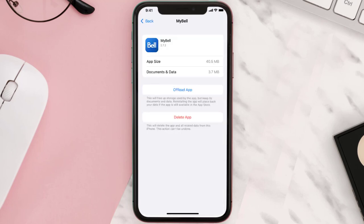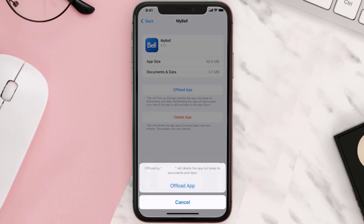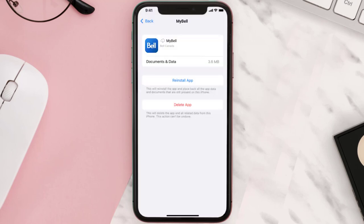Once you're on this screen, tap on Offload App and tap again to confirm. It'll take a bit for processing and then a reinstall button will show up — simply tap on it to reinstall the app.